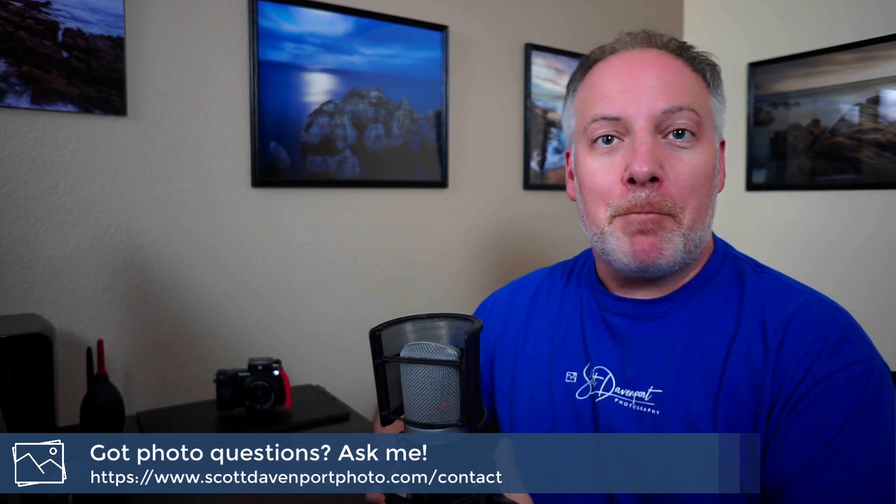Hope you found this useful. Got questions about photography? Drop them in the comments below. And until next time, my name's Scott Davenport. Happy shooting.